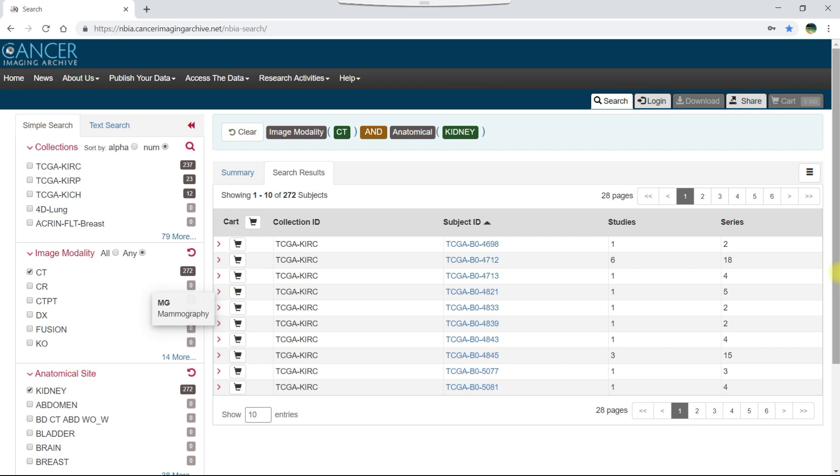For more information about the different ways to select the data you want, refer to our video on using the data cart that is listed in this video's description. Let's select a couple of the subjects in the search results and add them to our cart.